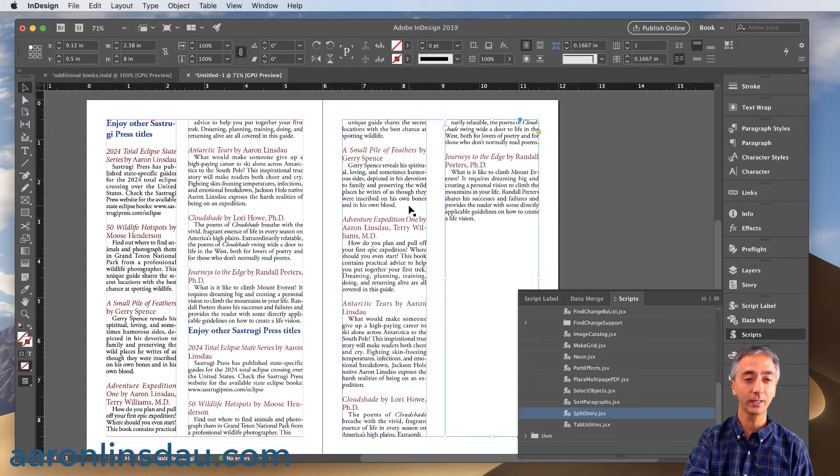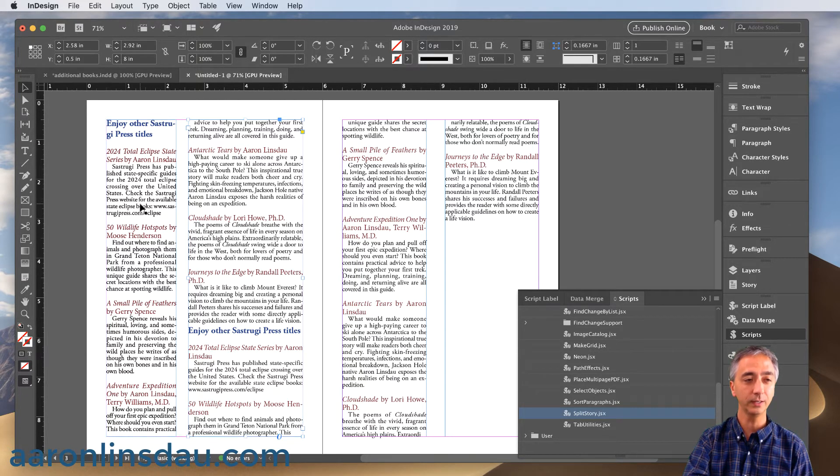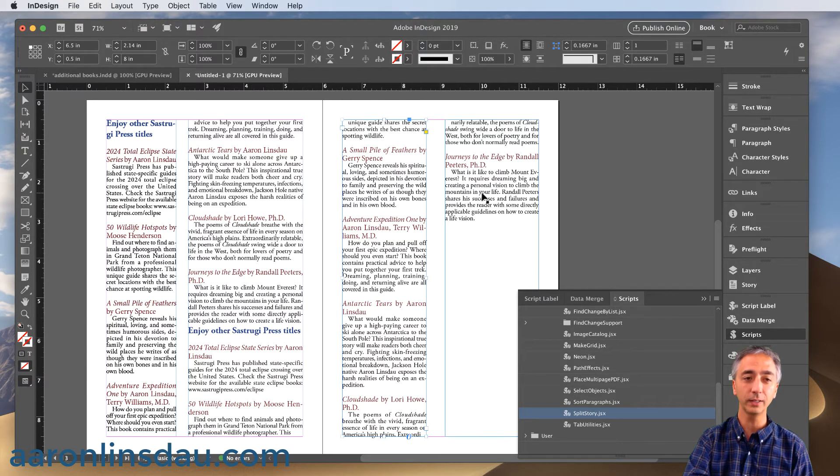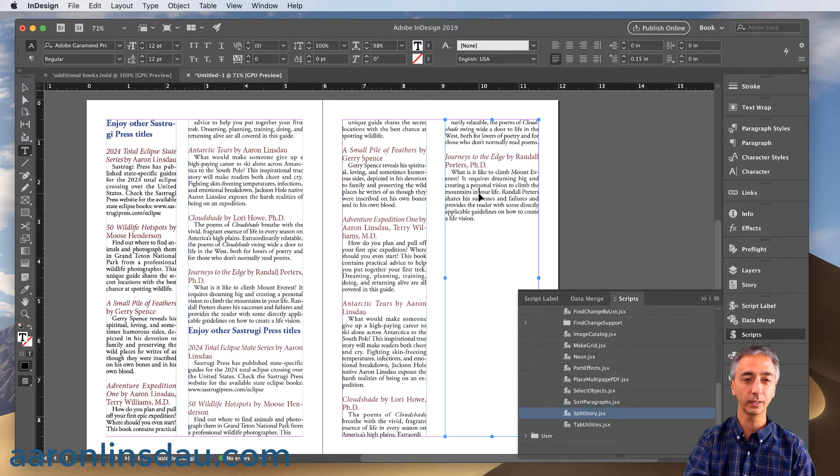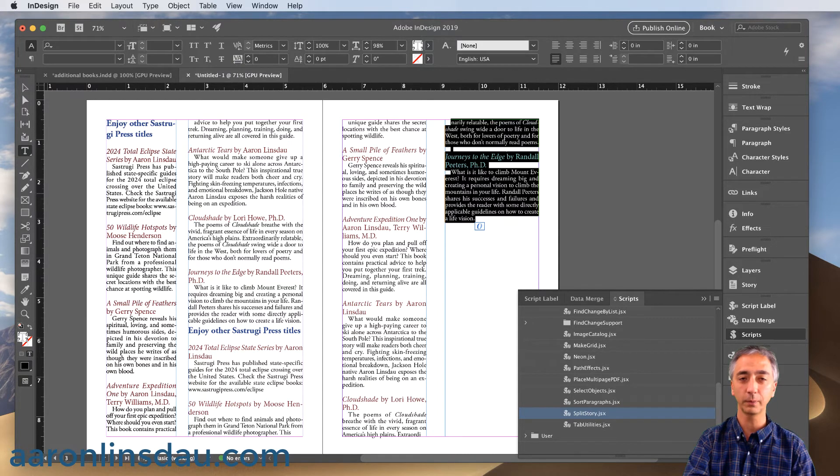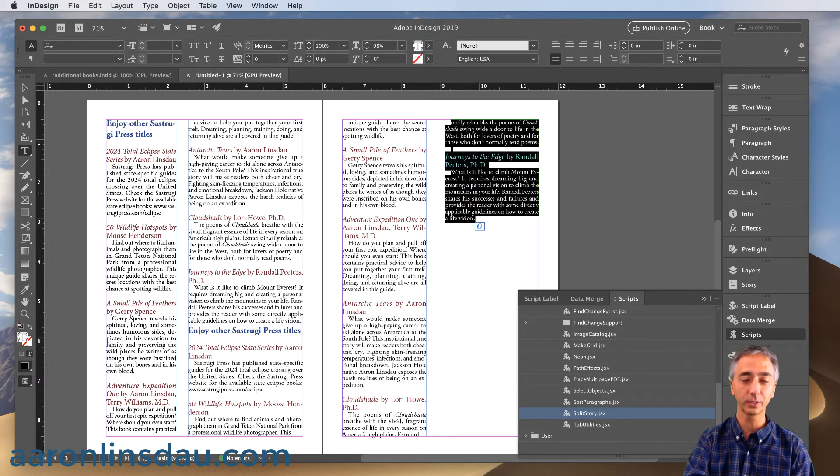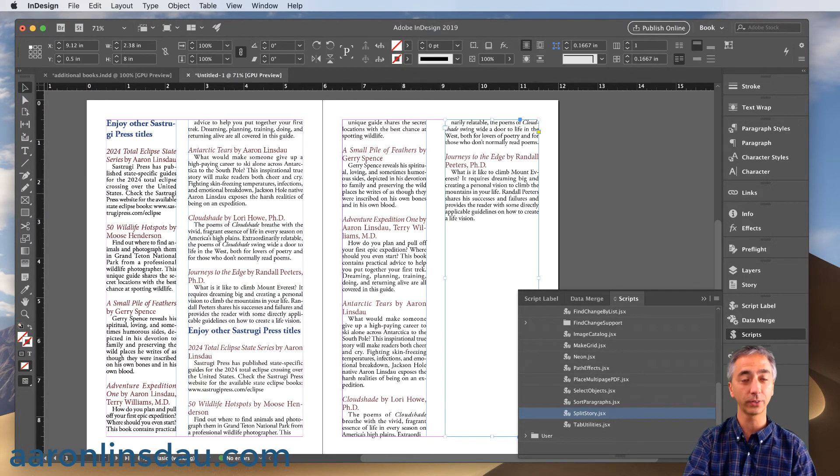Now I can click into every frame and you'll see that each one of these threads is completely split apart and I can work with them independently. Like say double click in here and command A, nothing else gets selected.